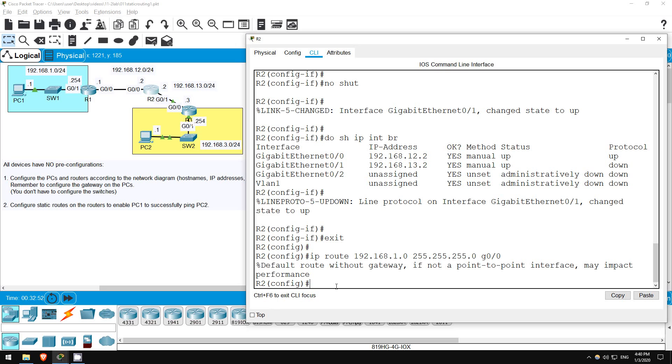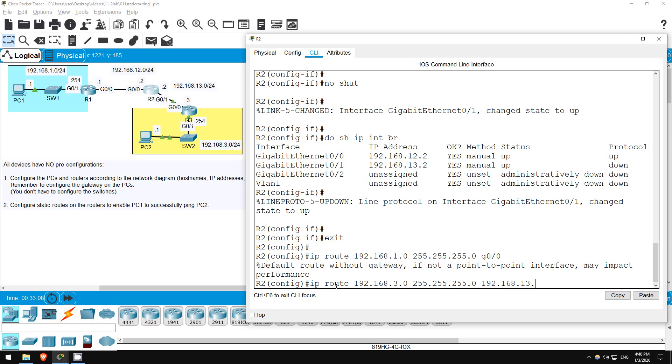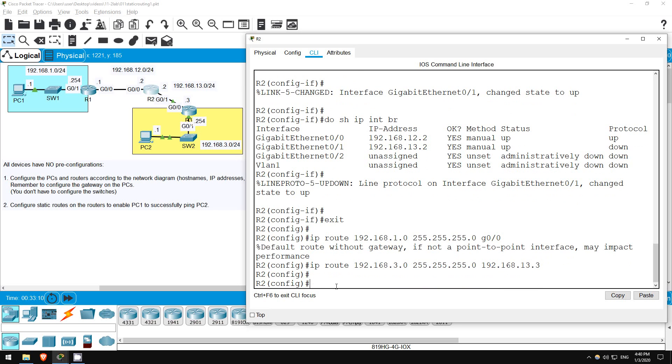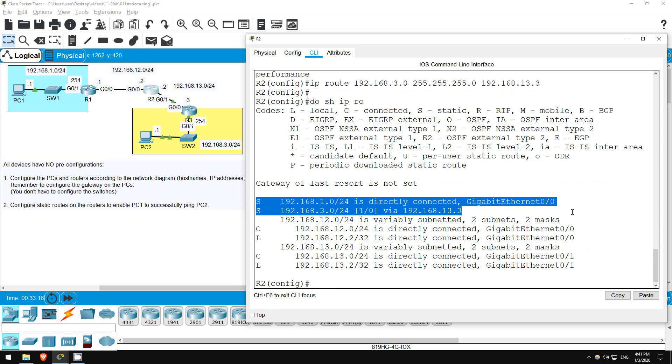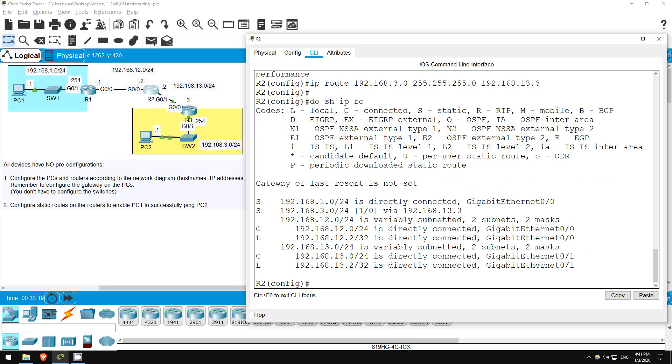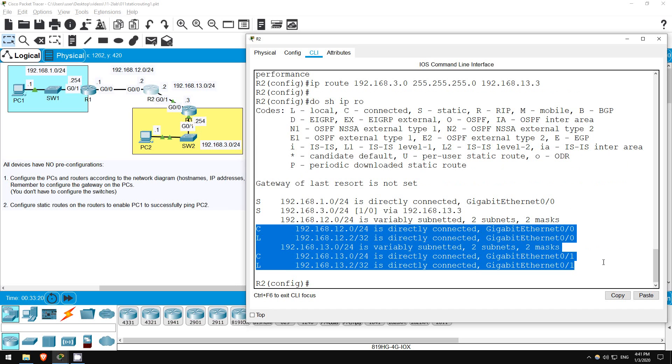Okay, next let's configure the route to 192.168.3.0/24. IP route 192.168.3.0 255.255.255.0, and this time let's do the next hop IP address, 192.168.13.3. Okay, let's check the routing table. Do show IP route. Okay, here are the two static routes, and the connected and local routes for each interface. Looks good.